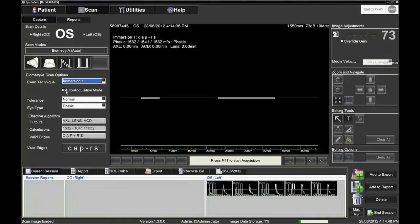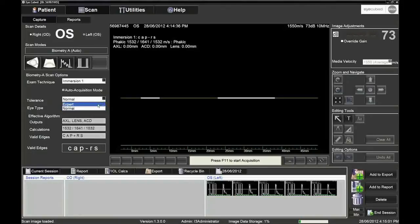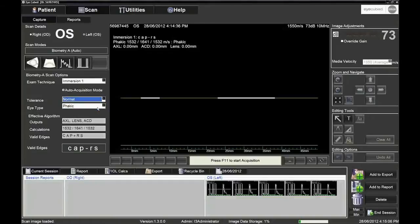In manual freeze mode, the operator decides which images to freeze. In auto acquisition mode, the system will automatically freeze up to five images that it recognizes as corresponding to the correct echo pattern. Choose normal mode and only revert to expert mode if it is impossible to obtain a correct reading in normal mode.